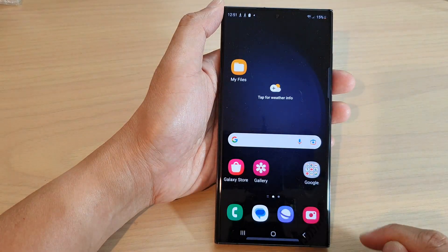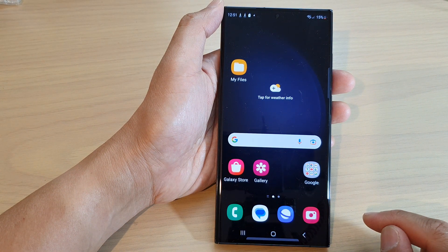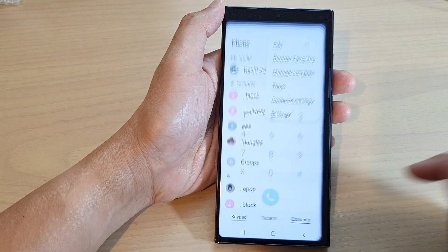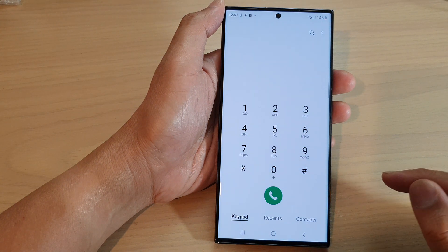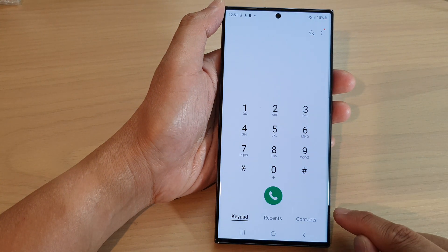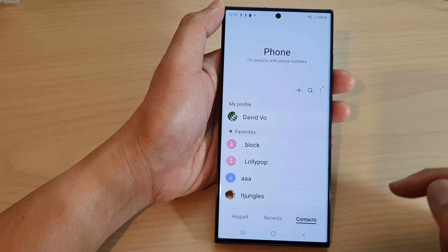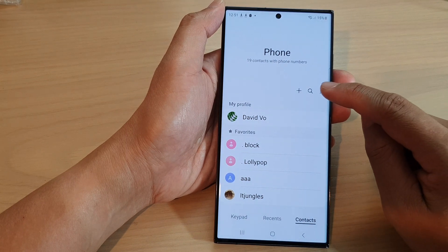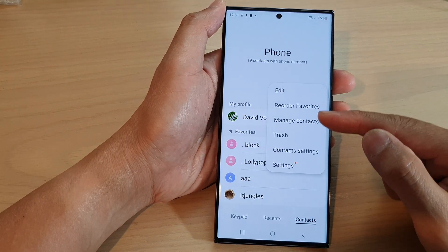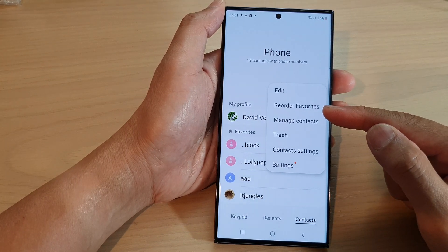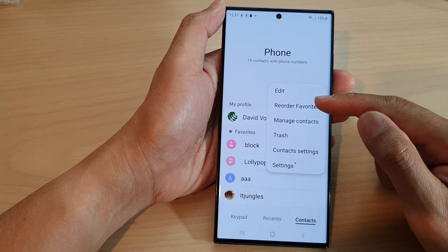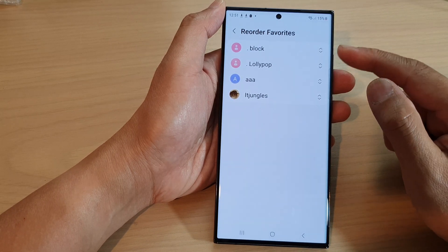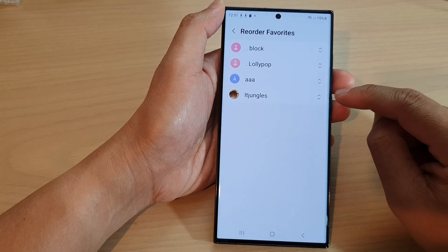First, tap on the home button to go back to the home screen. On the home screen, open up the phone app, then tap on the contacts tab at the bottom. Then go to the top and tap on the more button. From the pop-up menu, select reorder favorites.